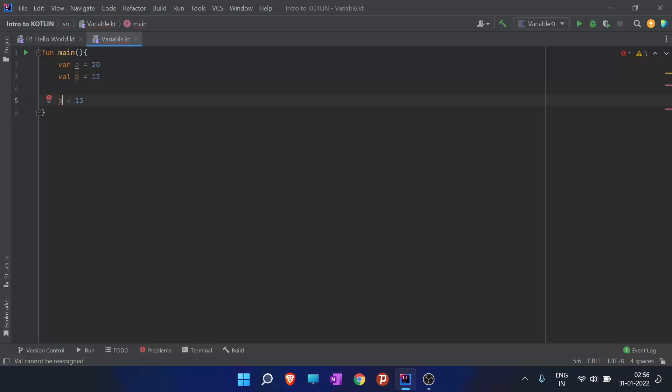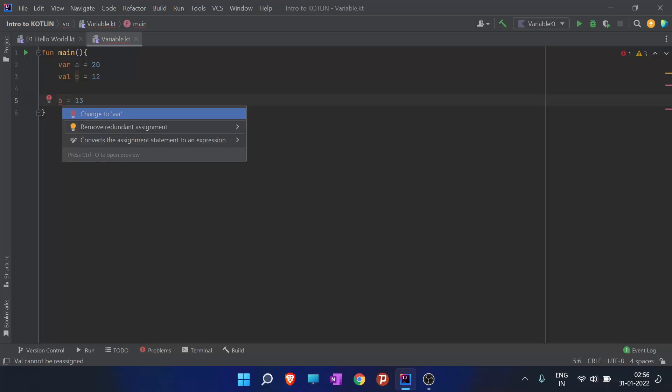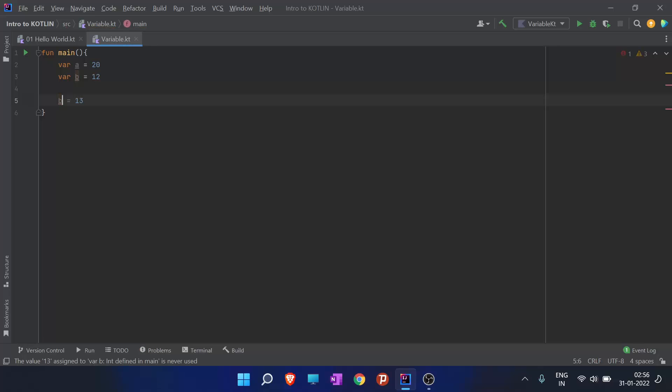When I hit alt plus enter, it gives us a number of choices to proceed with. I click enter and it converts val to var so that I can reassign the value.